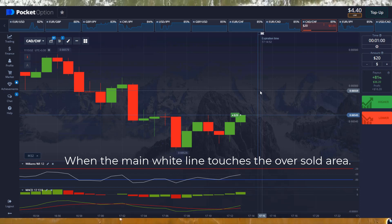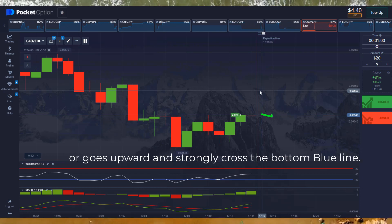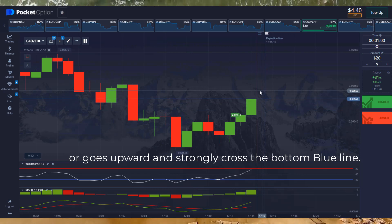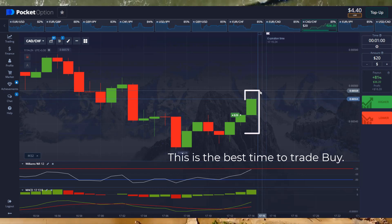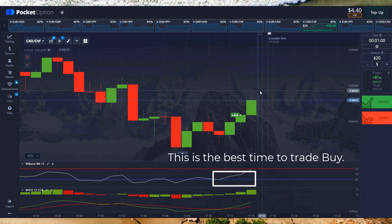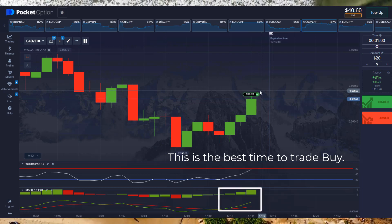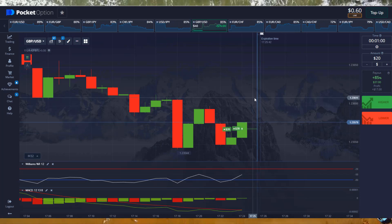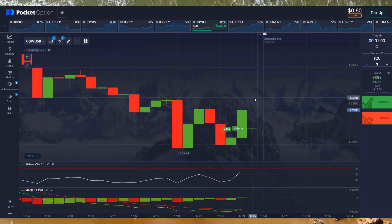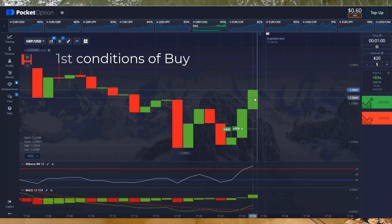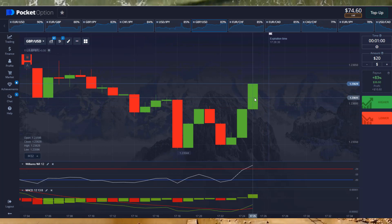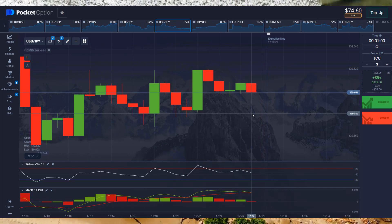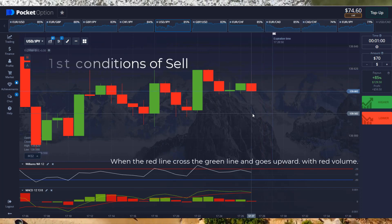When the main white line touches the oversold area or goes upward and strongly crosses the bottom blue line, then you have to trade on buy. This is the best time to trade buy — here both the indicators strongly indicate buy. That's why we trade buy here. Wait for proper indication.